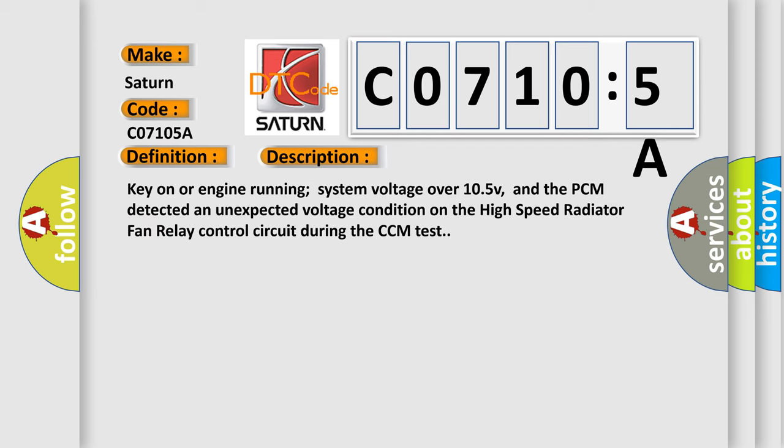Key on or engine running, system voltage over 10.5 V, and the PCM detected an unexpected voltage condition on the high-speed radiator fan relay control circuit during the CCM test.